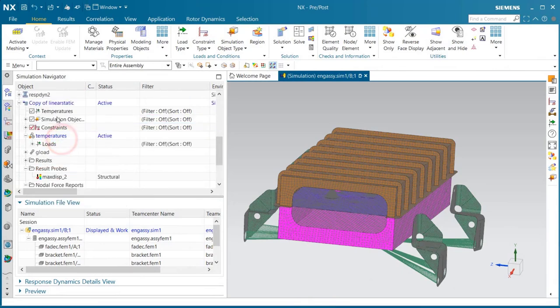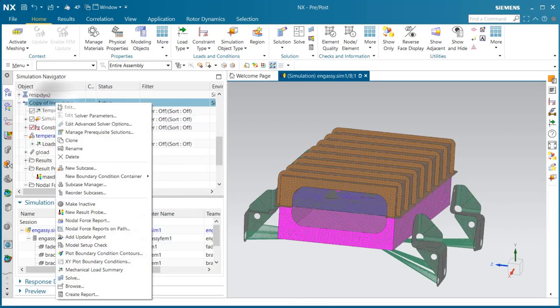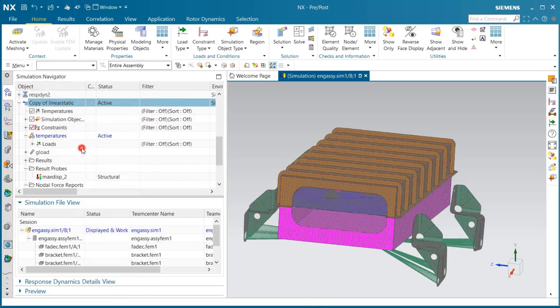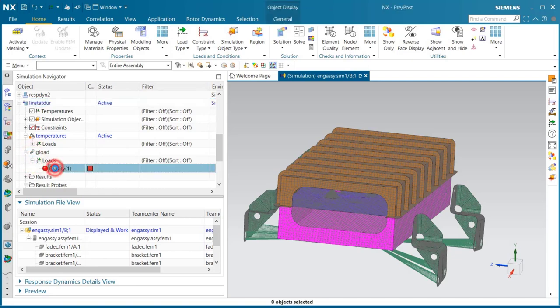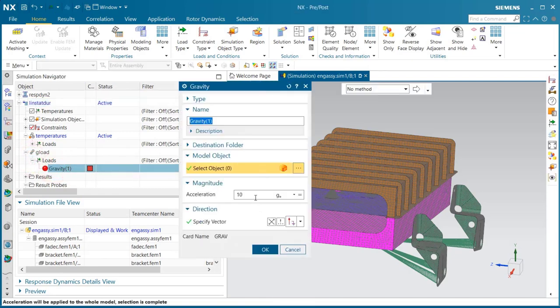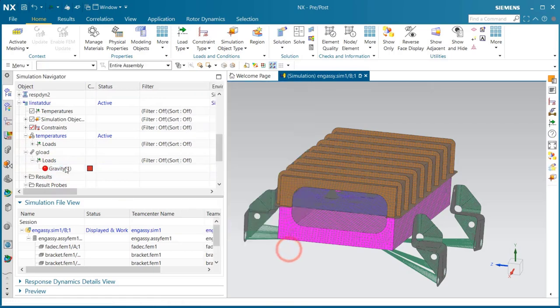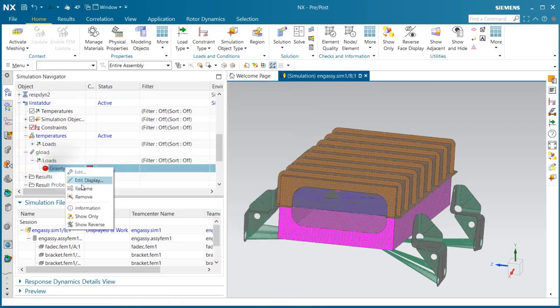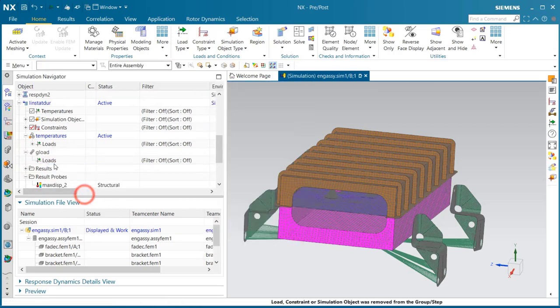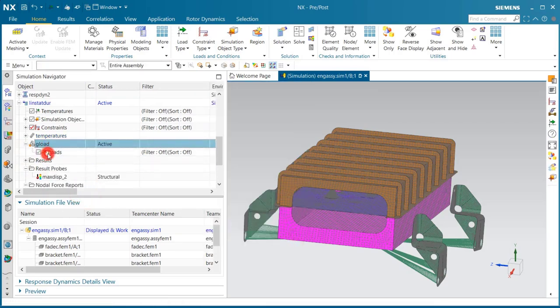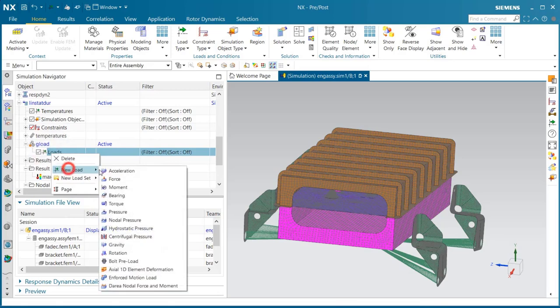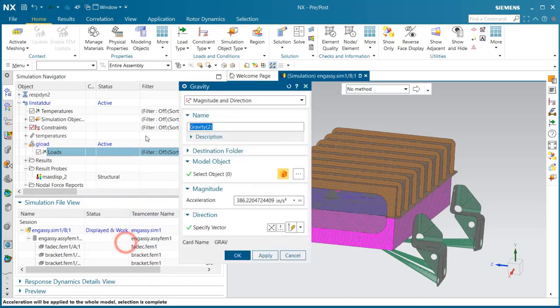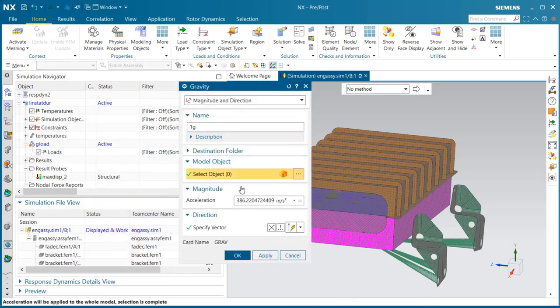In the following movie, we'll create a thermal fatigue analysis of a bracket that supports an electronic box. We'll take a look at how the cyclic thermal load and an offset load of a g-load affects the life of the bracket.